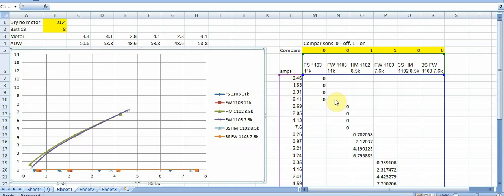So what I did to make this for myself a little bit more useful of a comparison is I kind of made sort of a virtual okay if we had four of these motors on my all-up weight how would it perform.